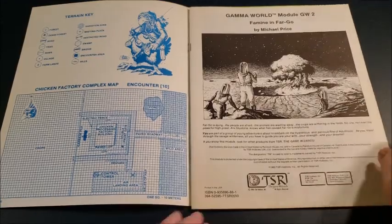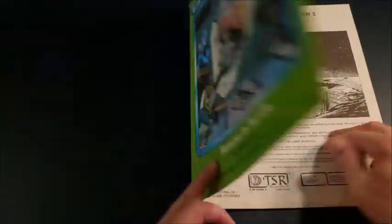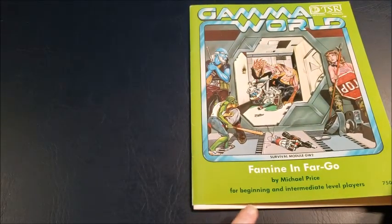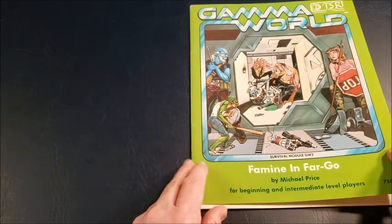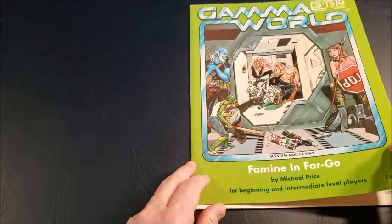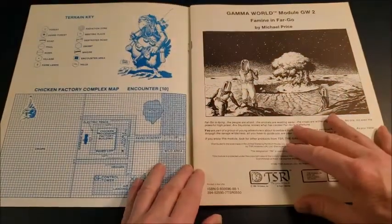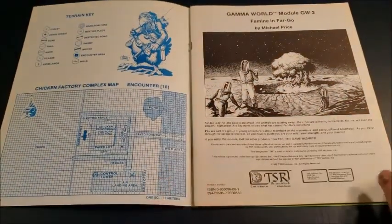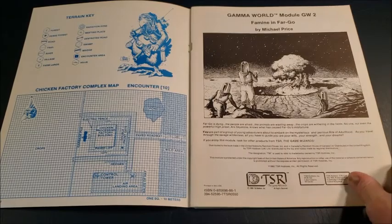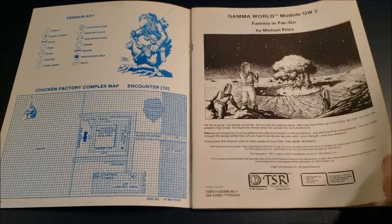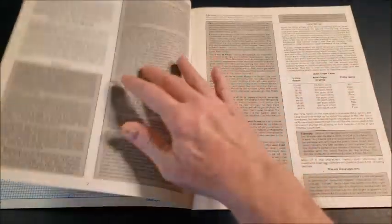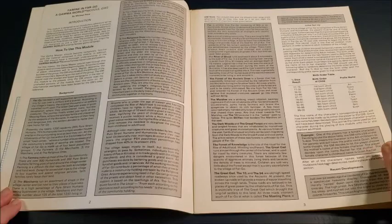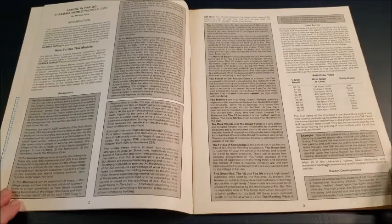Interestingly, it says for beginning and intermediate level players. This is referring to the players themselves and their skill, because Gamma World still has no levels for player character classes. It doesn't have player character classes. You just set up and you go.